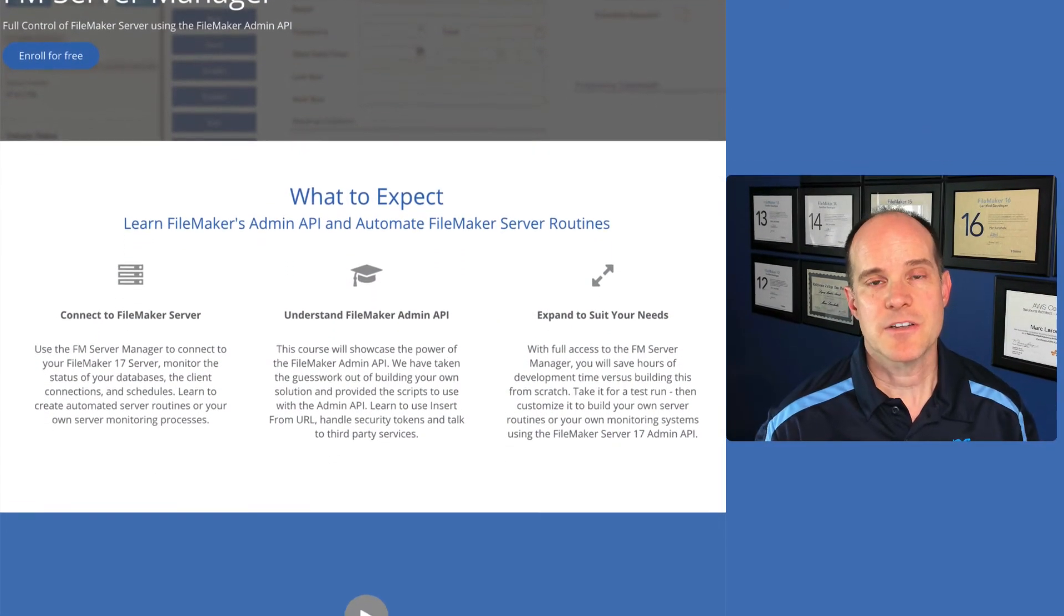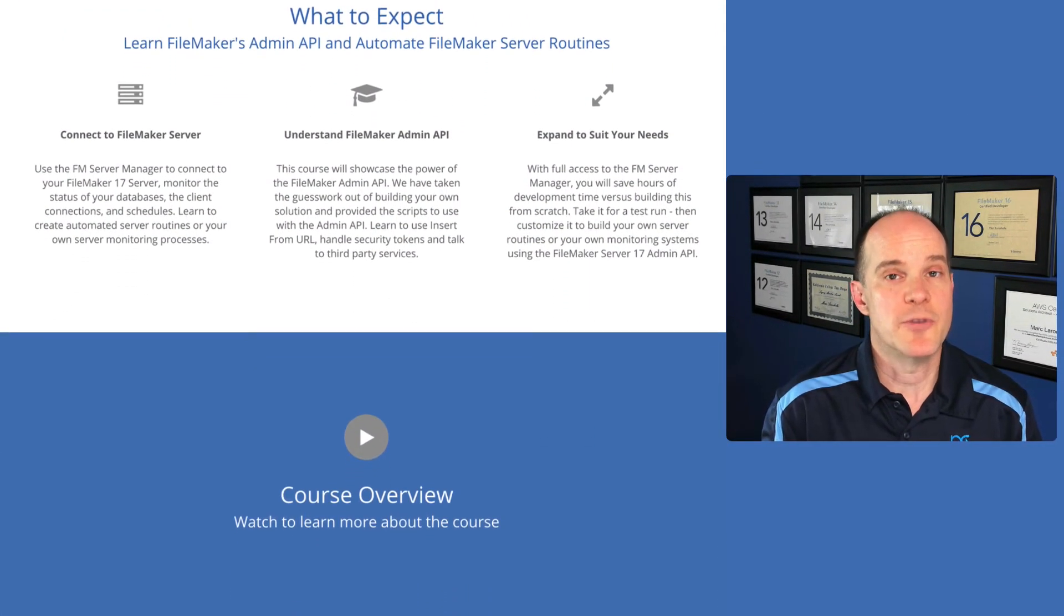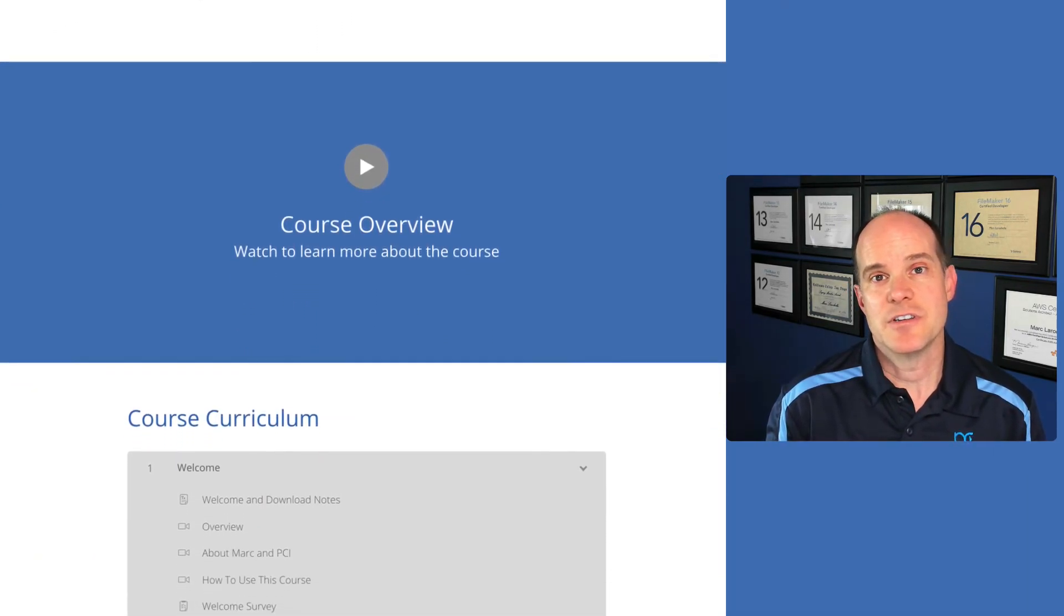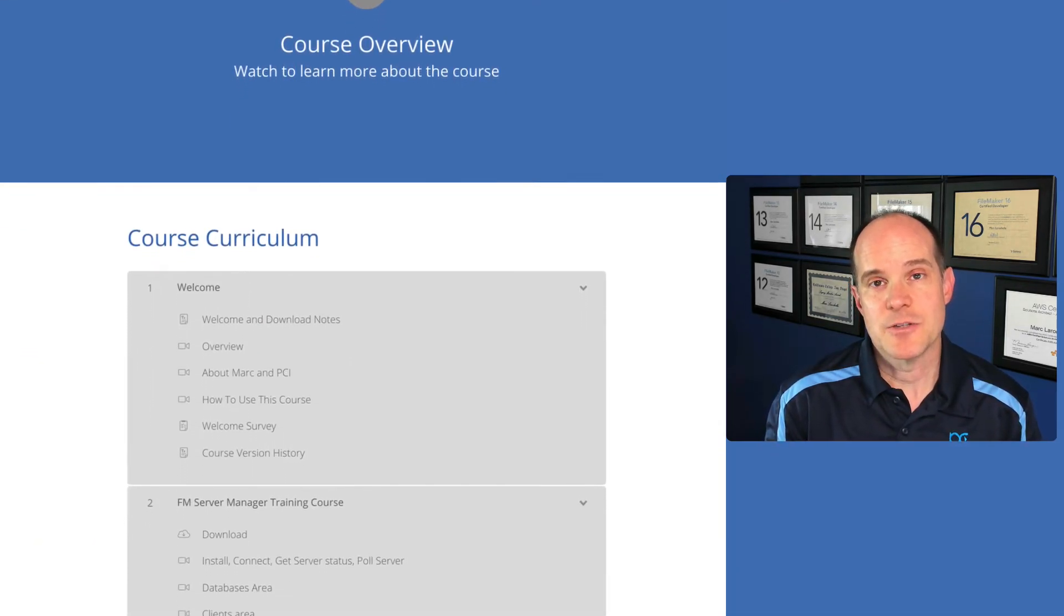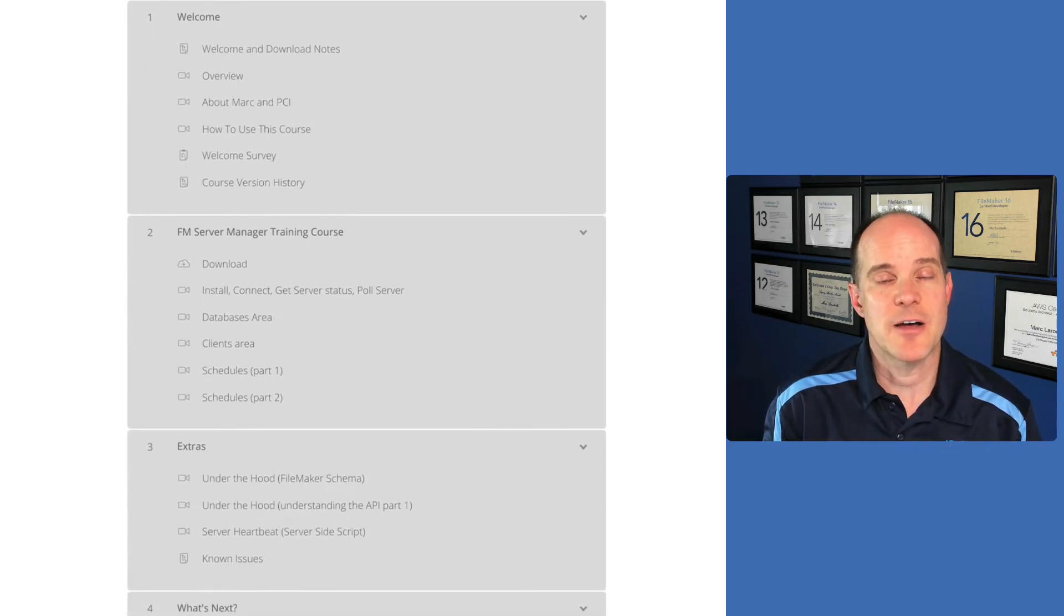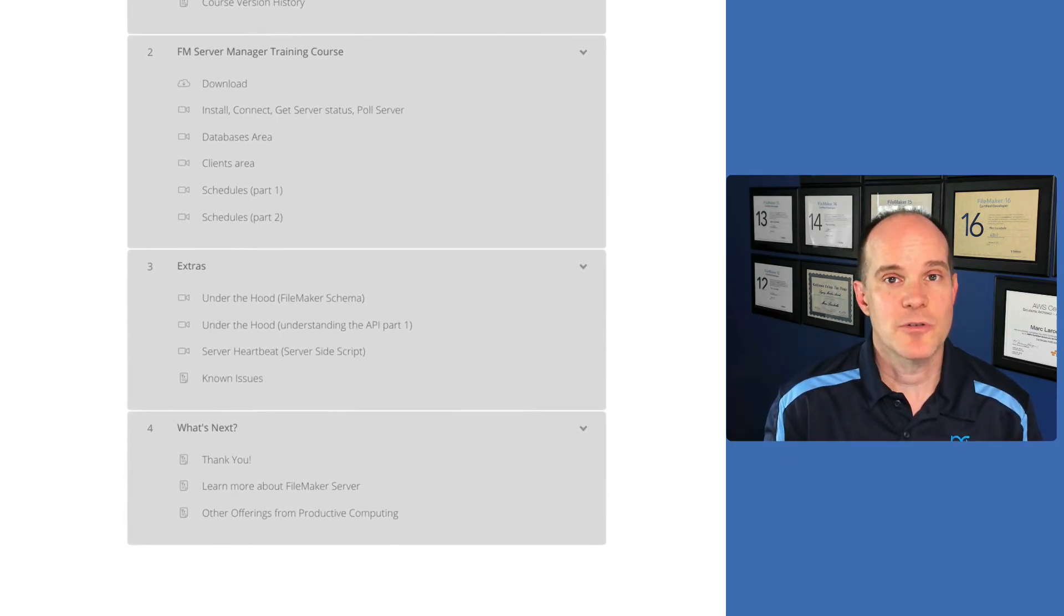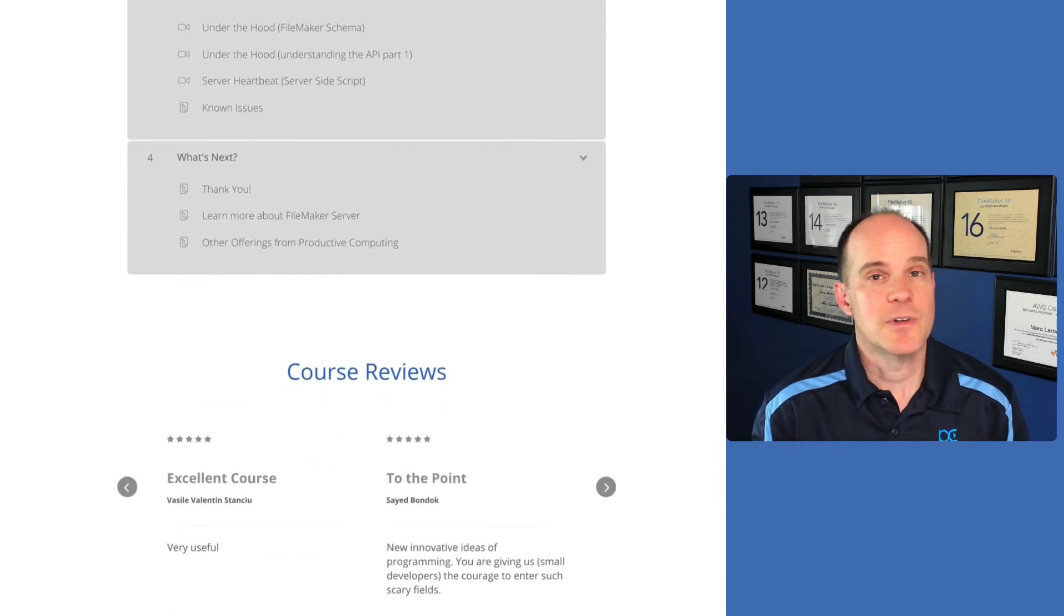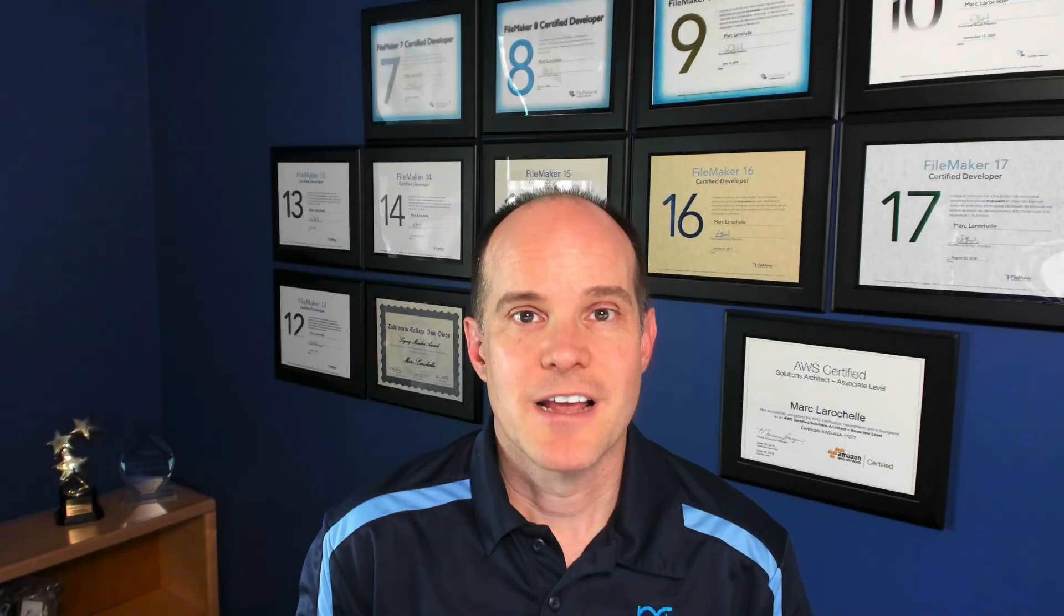So join us on our course at Productive Computing University. Come check out this file and some of the things you can do with FileMaker Server 18. This works with Cloud, FileMaker Cloud, as well as traditional FileMaker Server. And it does support the older version as well. So FileMaker 17 server as well as FileMaker 18 server is supported.